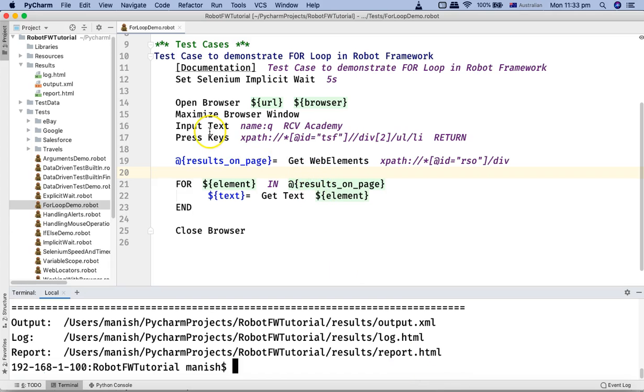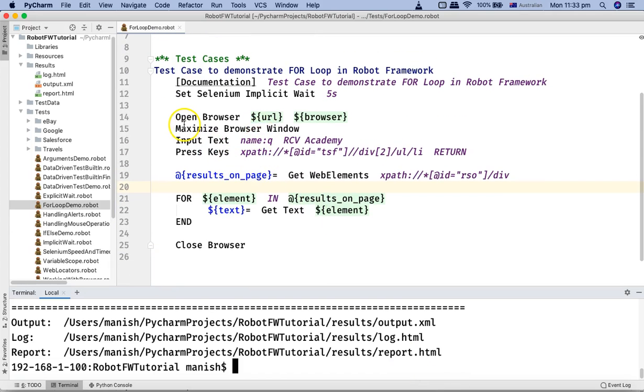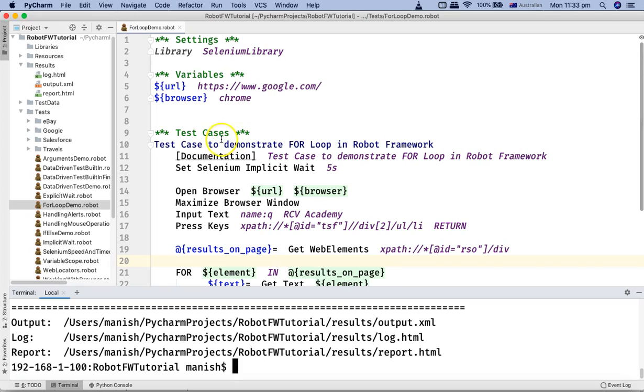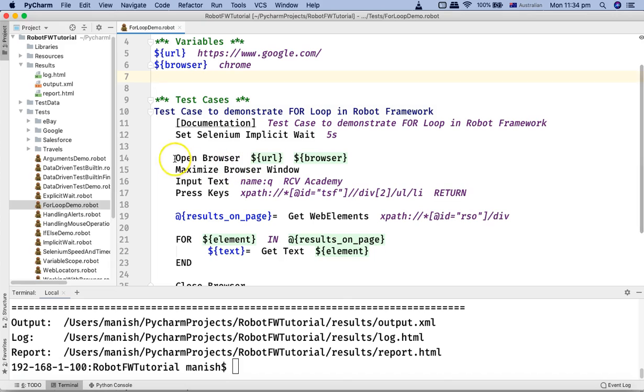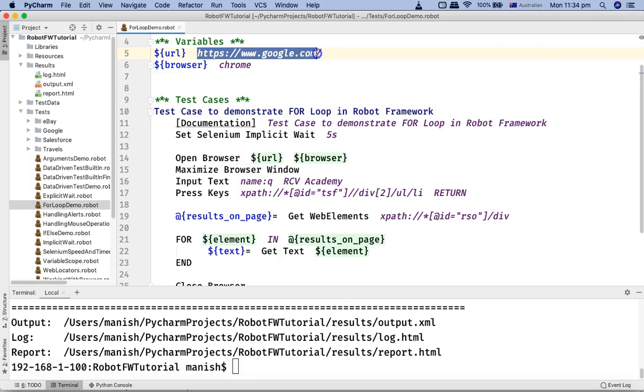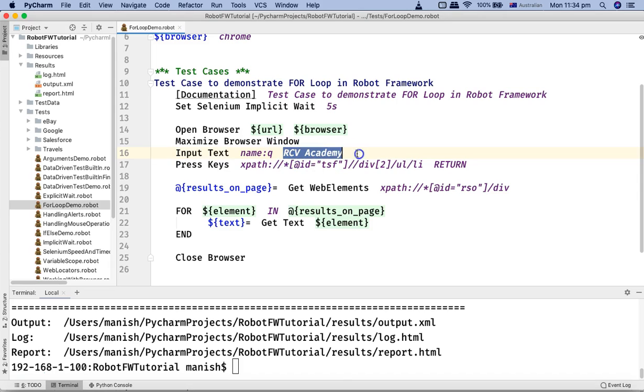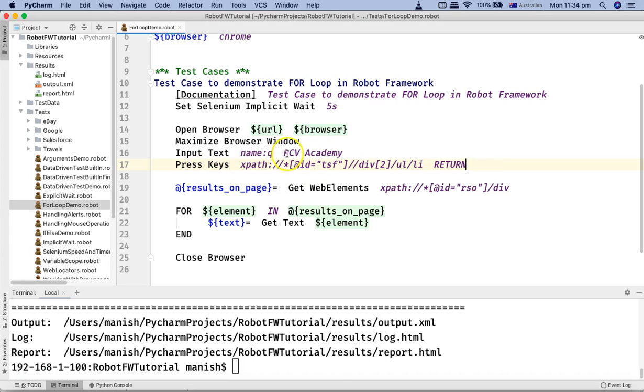Let's understand this in the code here. This is the simple loop that I have implemented, the for loop. The file name is for loop demo. What I'm doing here is I have used two variables, URL and browser, and I've specified the URL as google.com and browser as chrome. In the actual test case I'm just demonstrating the for loop. I'm opening the browser and opening google.com in chrome browser, then maximizing the window. The next step is I am providing the text search text as RCV Academy and then clicking on the search button. What exactly I'm trying to do is I am trying to get the text of all the search elements on the google page.